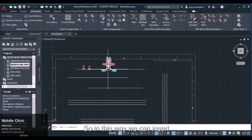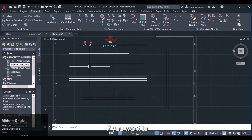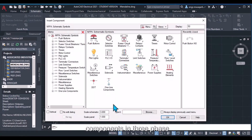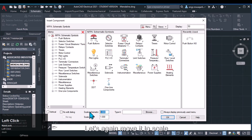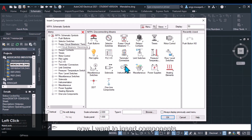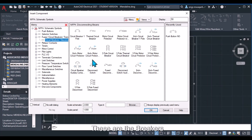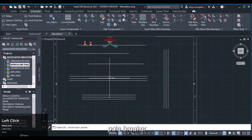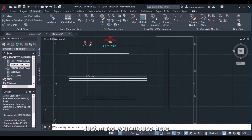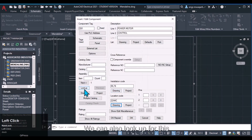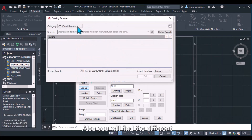In this way we can insert and scale components. If you want to insert three-phase components, move the scale back to 1 or 2. To insert a component with three poles — such as a three-pole circuit breaker — open the icon menu, navigate to the Power section, and select the appropriate breaker. You can also look up circuit breakers in the catalog list, where different circuit breakers will appear.